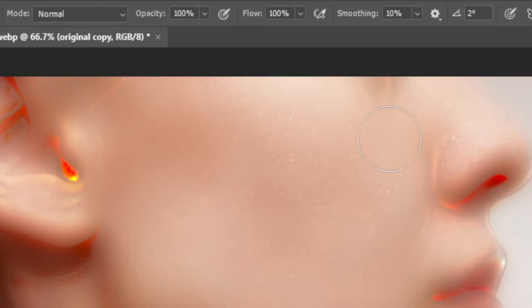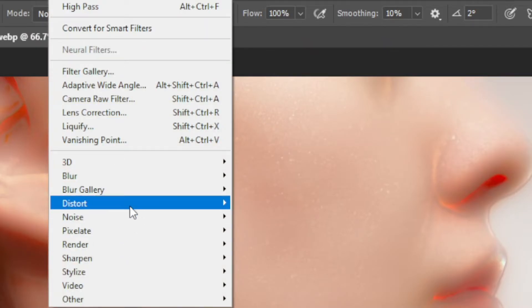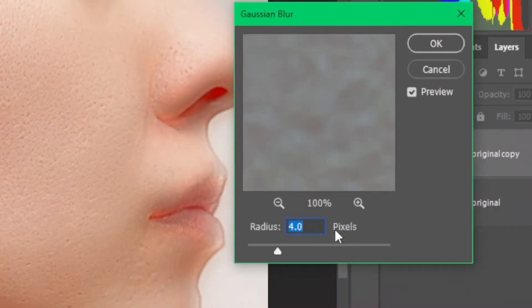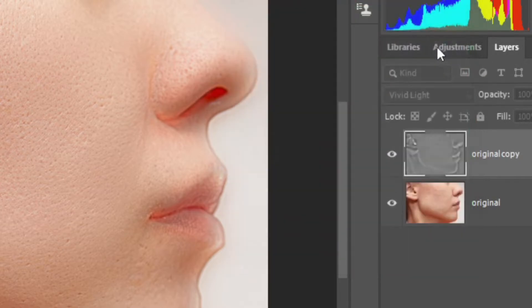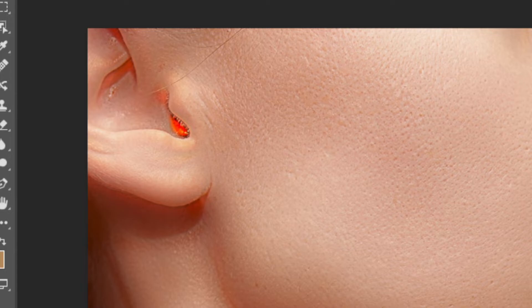Okay, I'll go to Filters, search for Blur, then Gaussian Blur. And now again the radius would be between 3 to 4 pixels. Our work is not done yet. You can see the uneven color in the ears, we have to fix it.